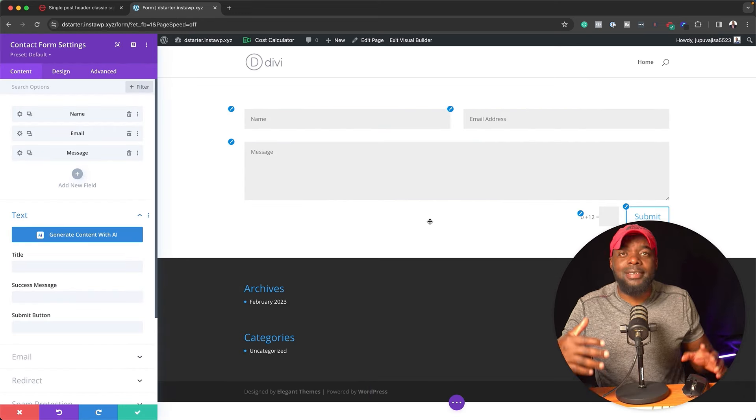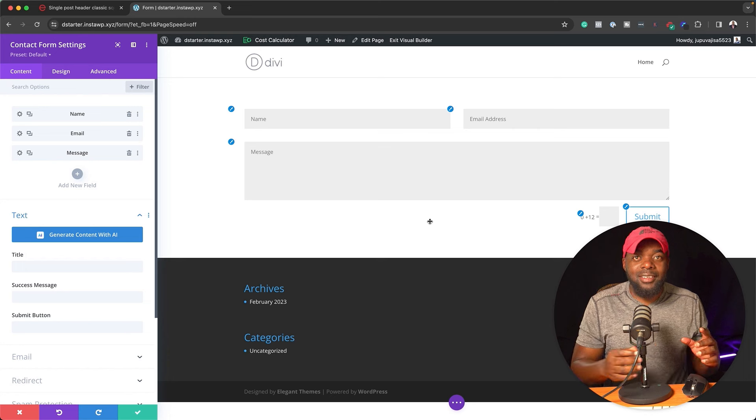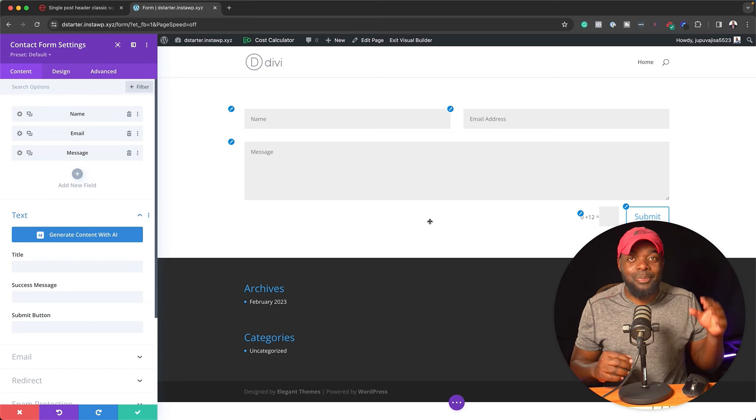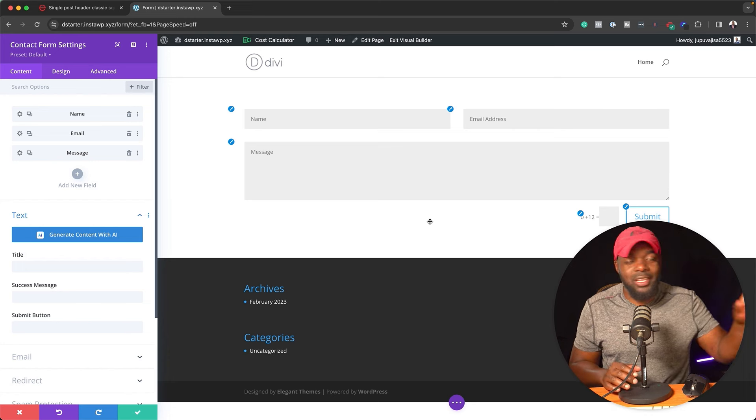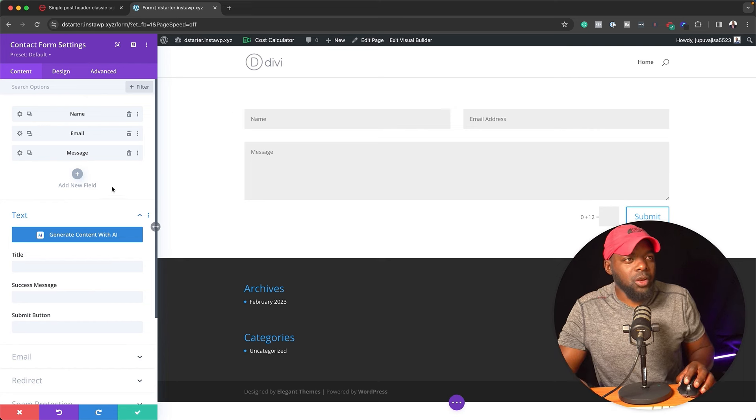Alright, so as you can see, this is the basic form. But did you know that there's more features behind what you're seeing right now on the screen? So let me show you how.